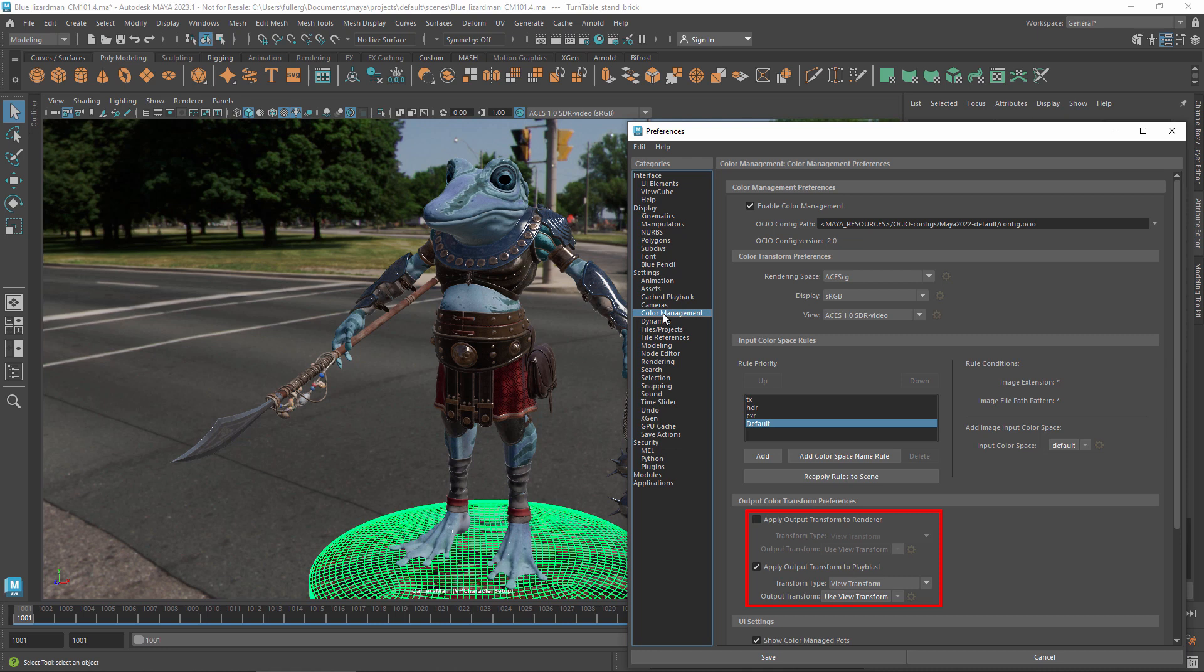This makes sense because there's a good chance that the output from your renderer is intended for further processing, so the default is to not apply any transform. On the other hand, if you're making a Playblast, perhaps to check the timing of animation or to scrub through the results of a simulation, then you probably don't want to look at the raw values, so the default is to bake in the view transform.